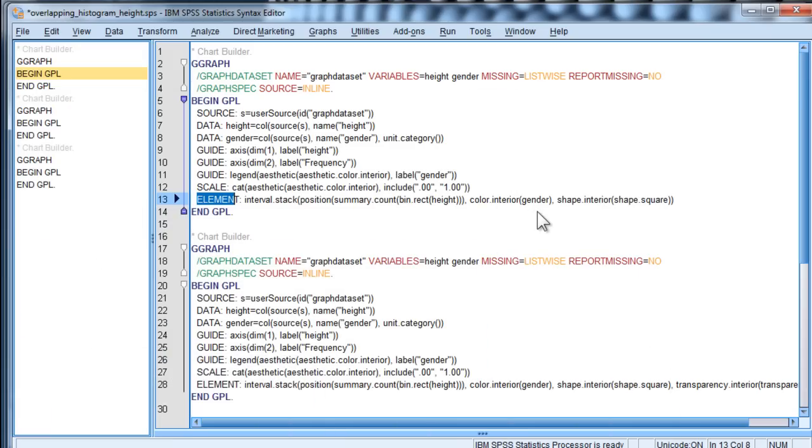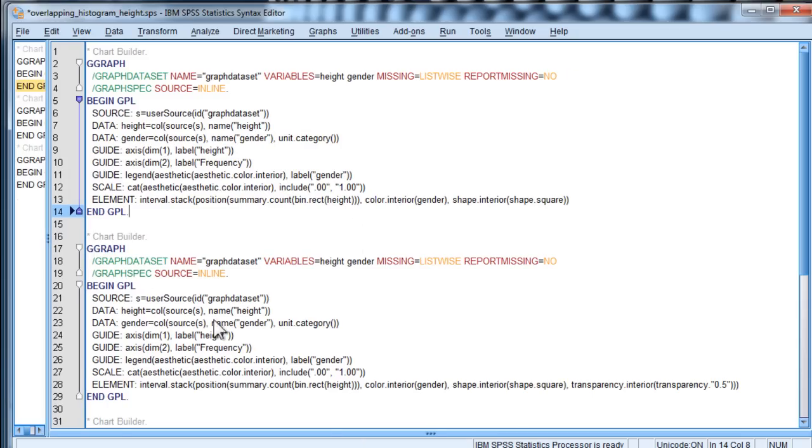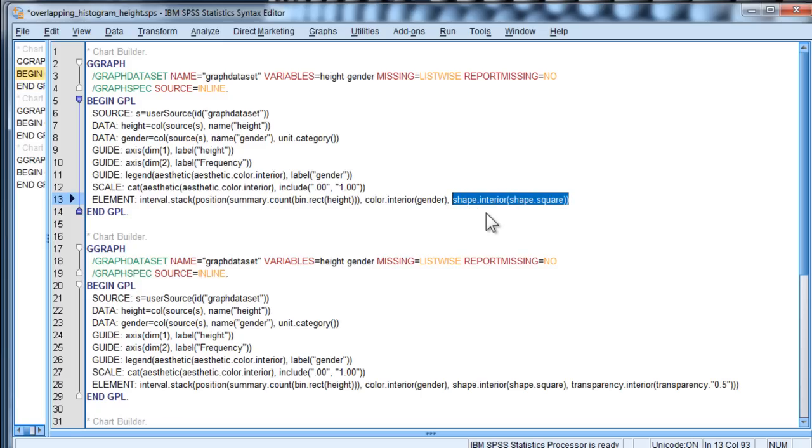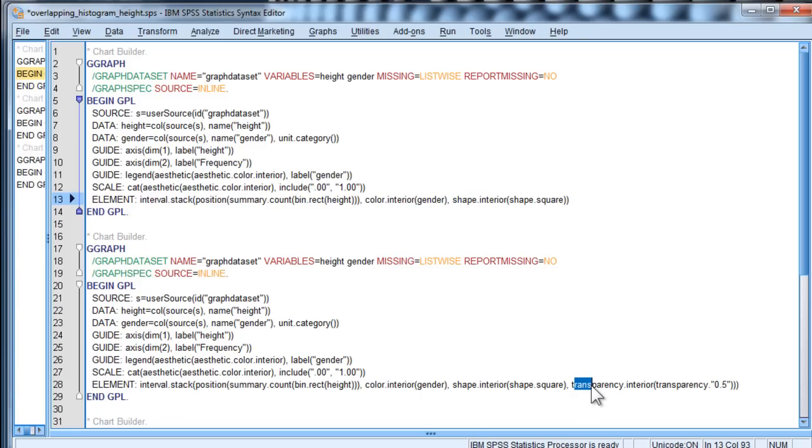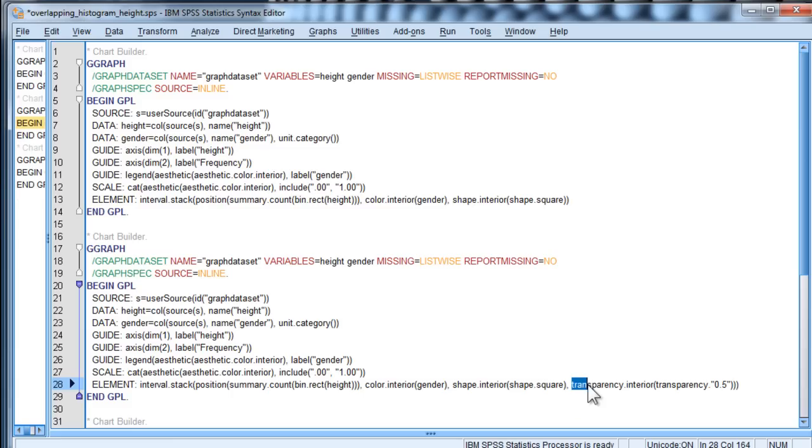What I did is I added a line to the syntax such that, let me push this a little bit to the left, so that on this last line at the end, instead of ending with shape, interior, shape, square, I've added this piece of syntax, which is transparency dot interior, open brackets, transparency dot, comma, 0.5, quotation marks, and then three parentheses. This addition to the syntax, it's the only difference, will help make the colors look a bit better.